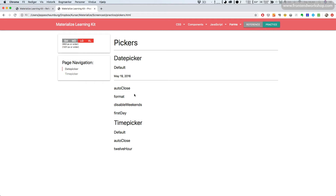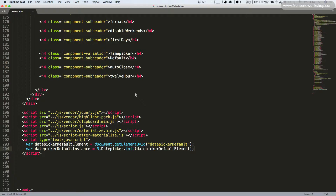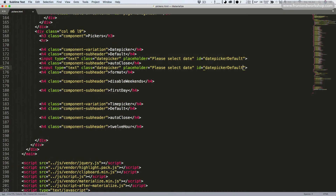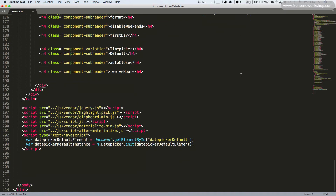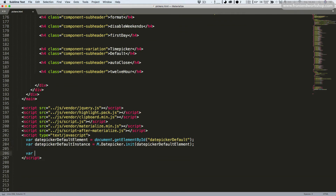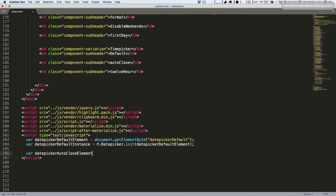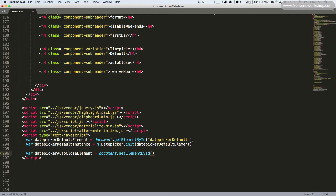Now let's make it auto-closing. We go back, copy and paste the input, and change the ID to date picker auto-close. Then we scroll down and pick this new element — date picker auto-close element — using document.getElementById('date picker auto-close').